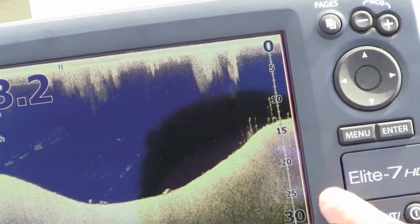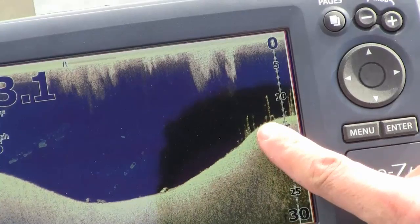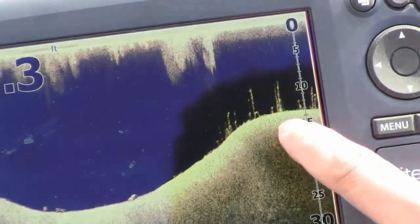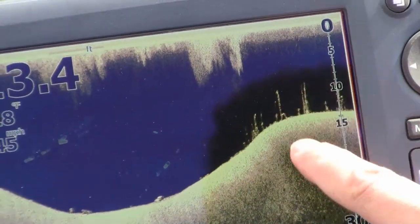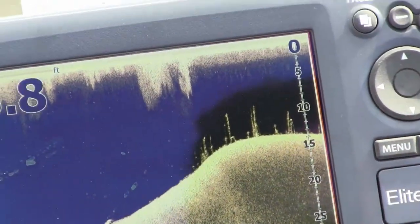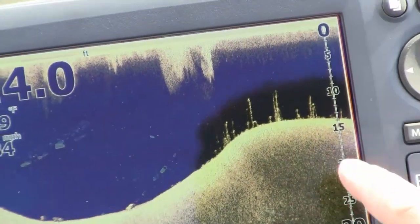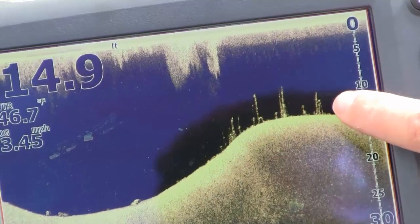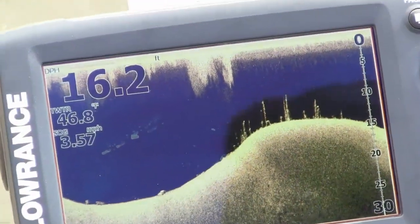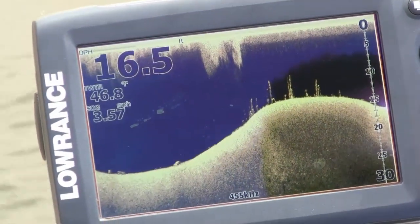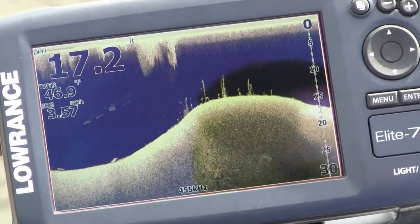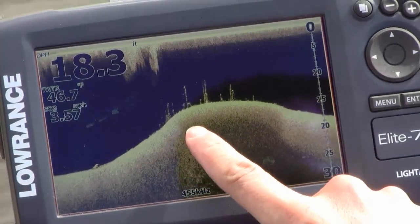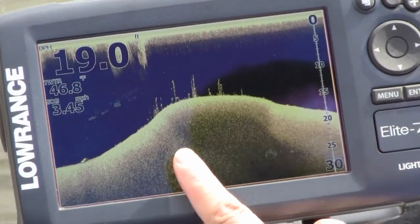So here we go — this is actually weeds on down scan. You can see the weeds are connected to the bottom, and what you want to look for is fish in there. You're looking for these dots that are right at the top and have a little bit of separation from the weeds. You can also see how this is a real hard bottom and then kind of gets softer in here, by the shading.